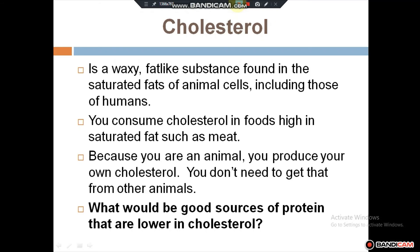Cholesterol is a waxy fat-like substance found in the saturated fats of animal cells, including those of humans. You can consume cholesterol in foods high in saturated fat, such as meat. Because you are an animal, you produce your own cholesterol, so you don't need to get it from other animals. Good sources of protein that are lower in cholesterol are preferable.